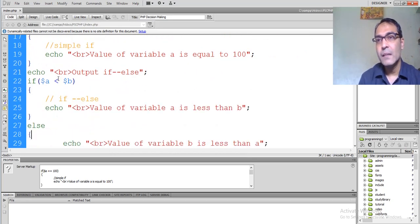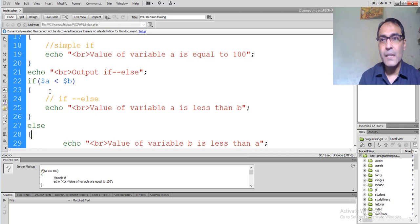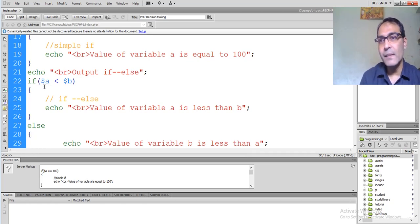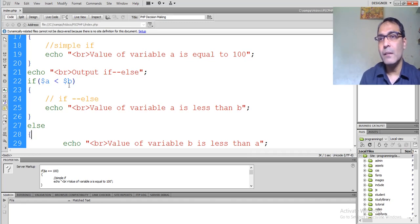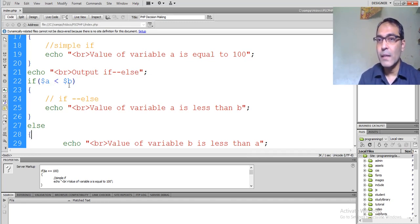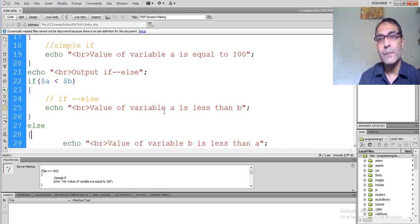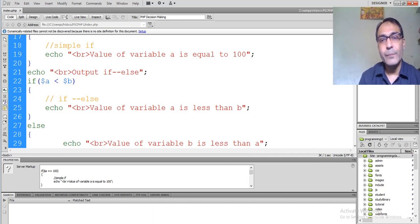Now the if-else example: comparing dollar a less than dollar b. The value of dollar a is already 100 and the value of dollar b is already 200. So 100 is less than 200 — this condition is true — and it will give the output: the value of variable a is less than b.